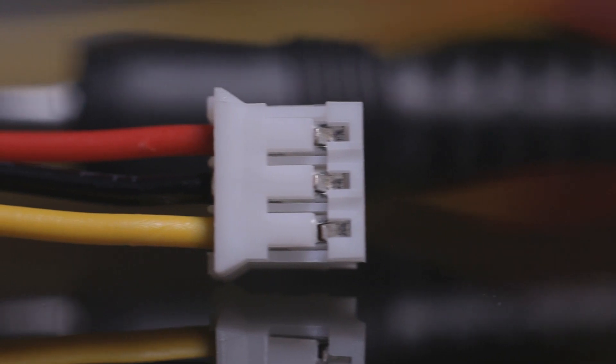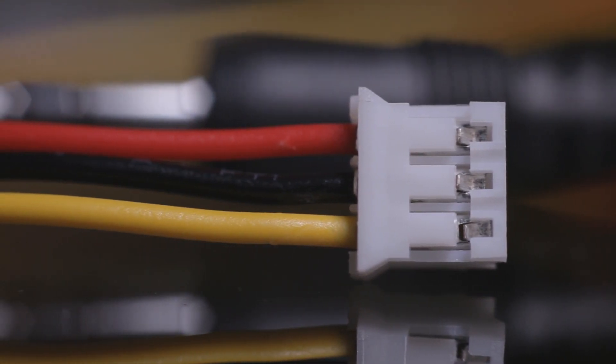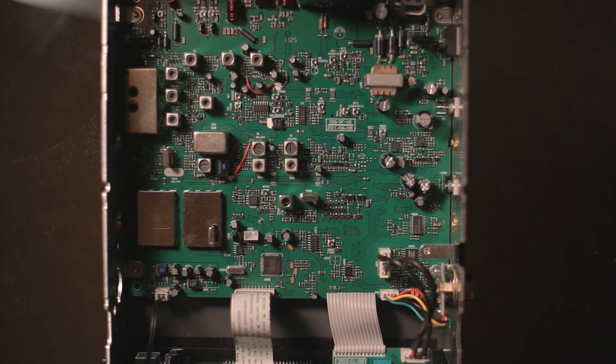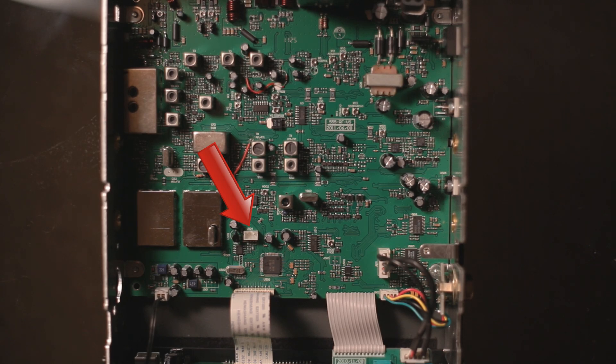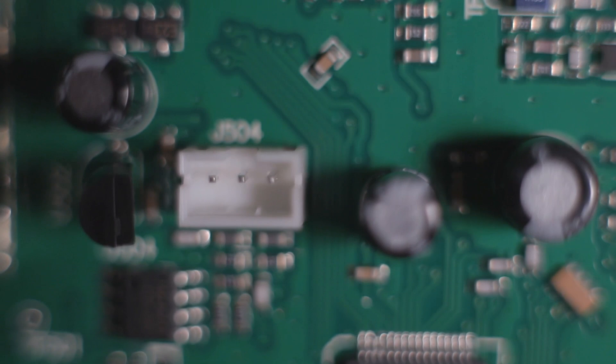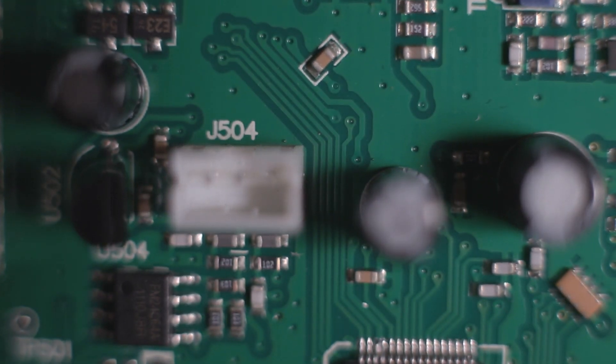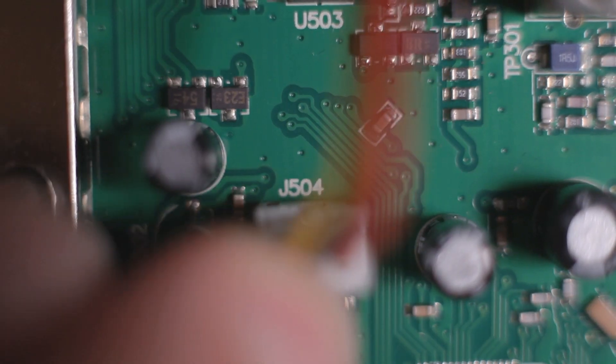The reprogramming cable has a white plug on the end which attaches to the circuit board on the radio. Look on your circuit board for a 3-pin white socket. There should be only one, and on this radio it's labelled J504. Plug the reprogramming cable into the circuit board.